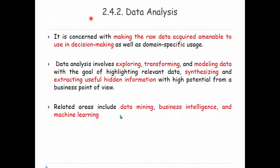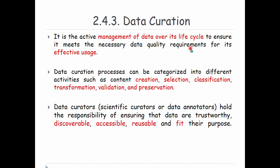Data creation is the active management of data over its life cycle. Data analysis ensures that you meet the necessary data quality requirements.